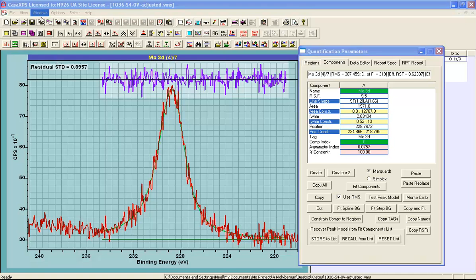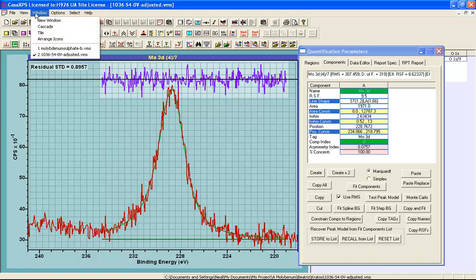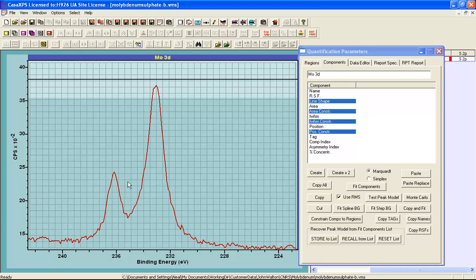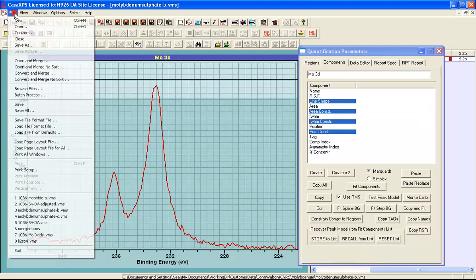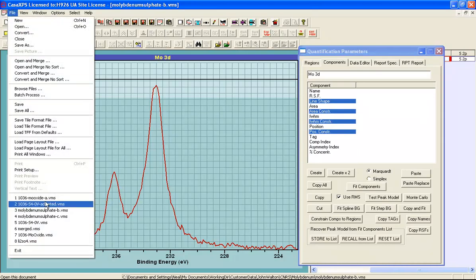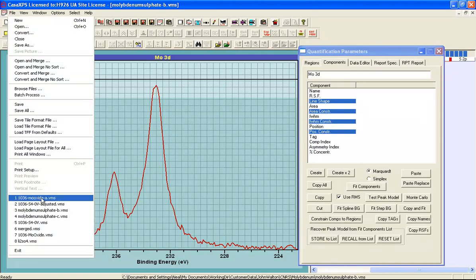The next question is what should the molybdenum peaks look like that will be in the same peak model as the sulfur 2s? While we can see the molybdenum 3d three halves peak, the five halves peak is clearly overlaying with the sulfur 2s. So we would like to see what a molybdenum in a 6 plus state might look like.